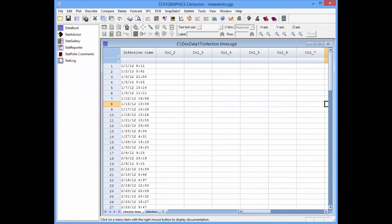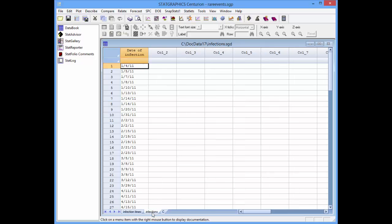These two data files have been loaded into the StatGraphics Centurion version 17 data book. Tab A contains the infection times, and tab B contains the dates of infection — two separate data sets to illustrate the t-chart and the g-chart.